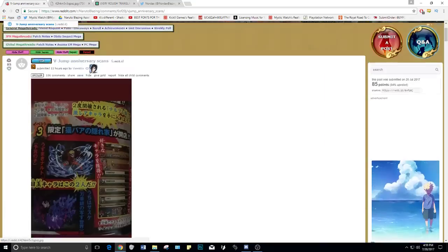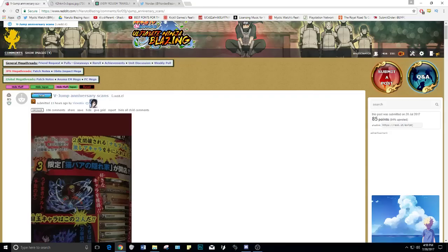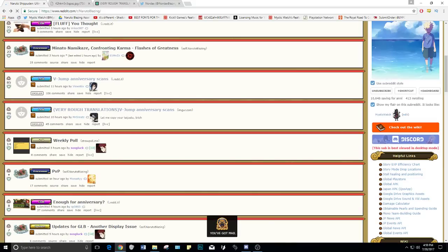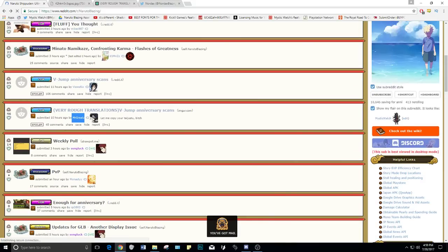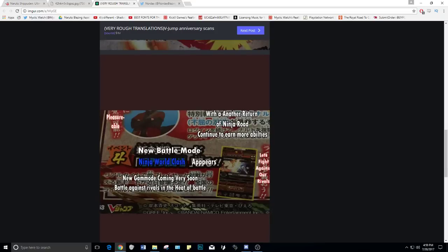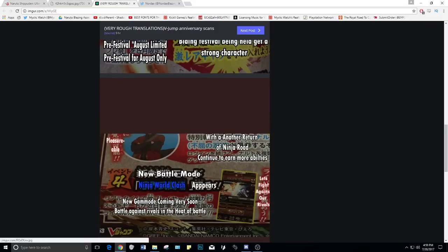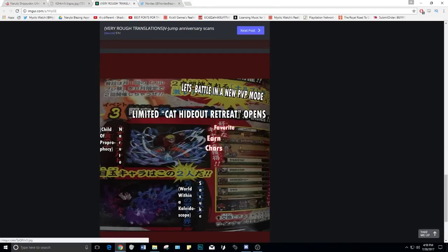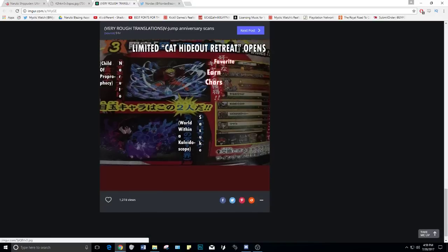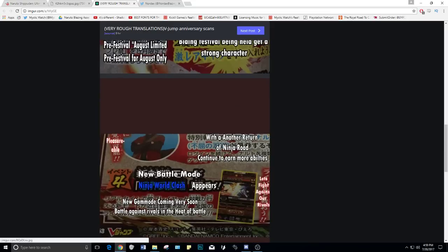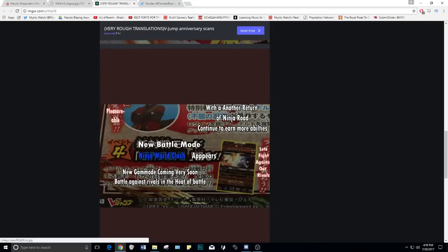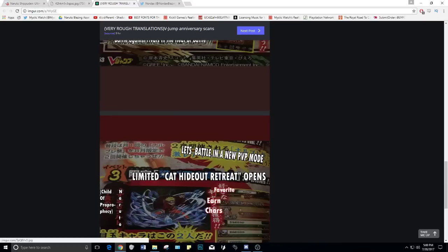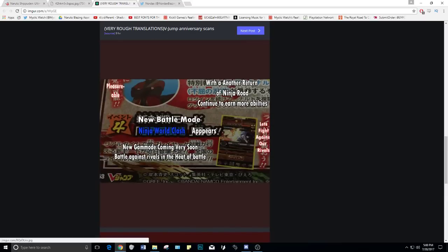It actually doesn't talk about the two Blazing Fests here, but every other translation says so. Like I said, this is a rough translation, so I wanted to thank Mr. Greats, so thank you Mr. Greats. Let's see, let's go check out this one first. Limited Cat Hideout Retreat Opens. This is the same thing - earned characters Child of Prophecy Naruto and then The World Within a Kaleidoscope Sasuke. New battle mode Ninja World Clash appears. New game mode coming very soon. Battle against rivals in the heat of battle. Let's fight against our rivals. For the most part there was nothing really new written here, but I just wanted to show you guys different translations.